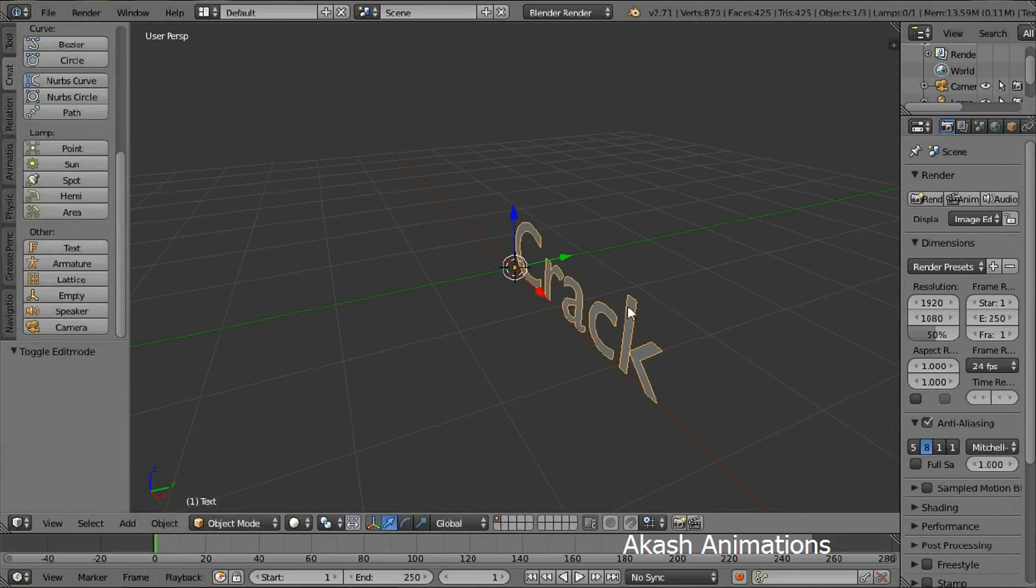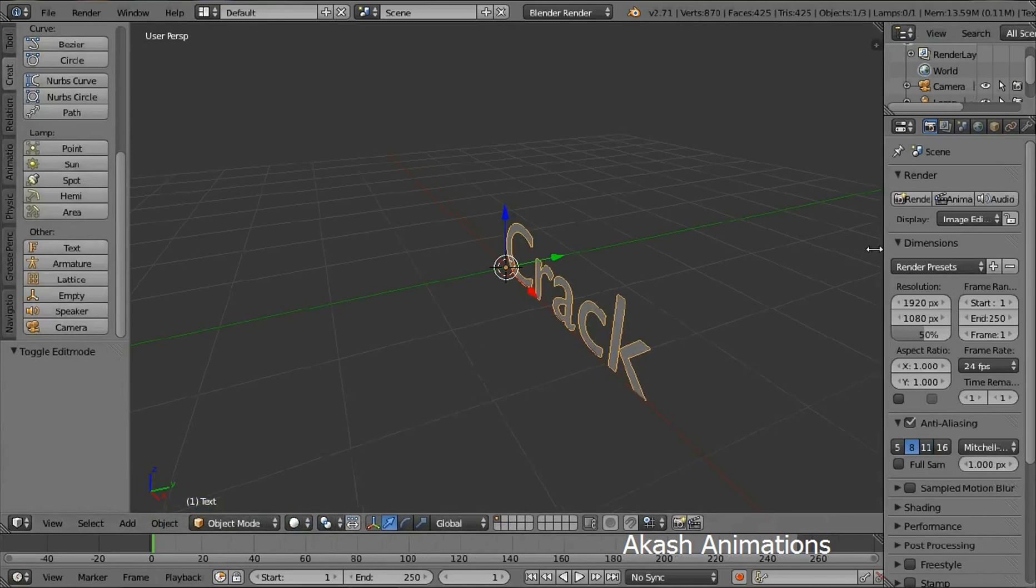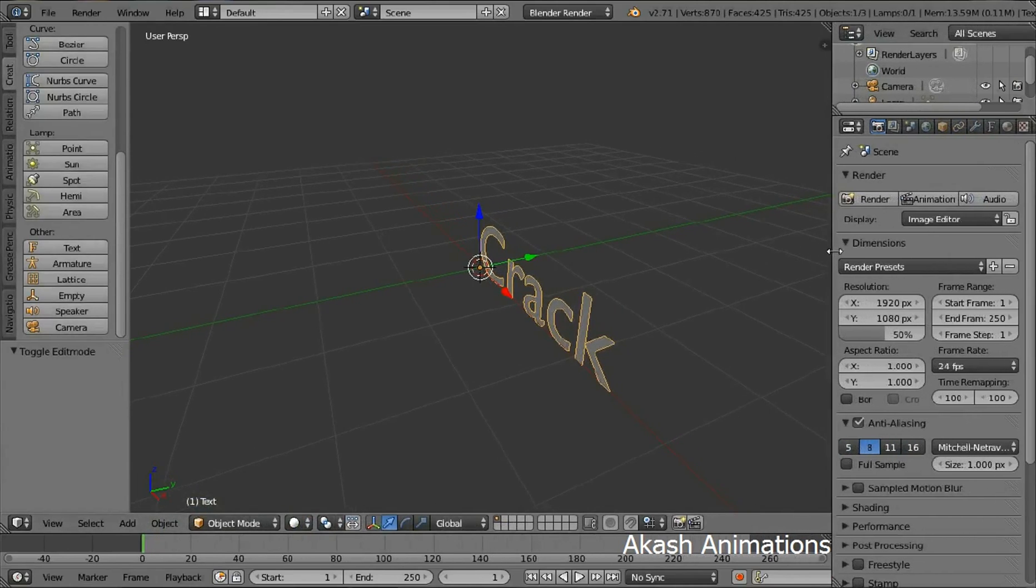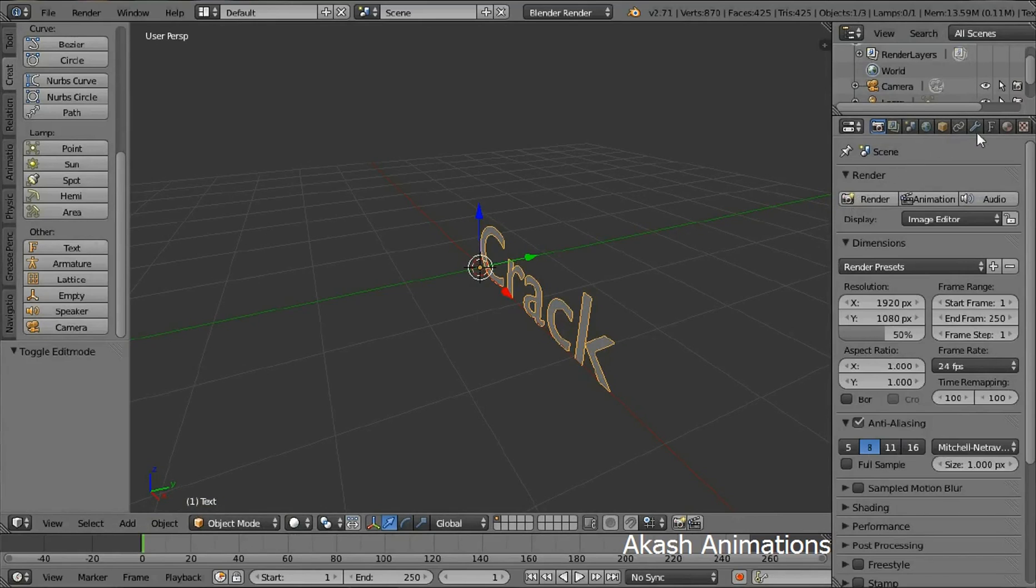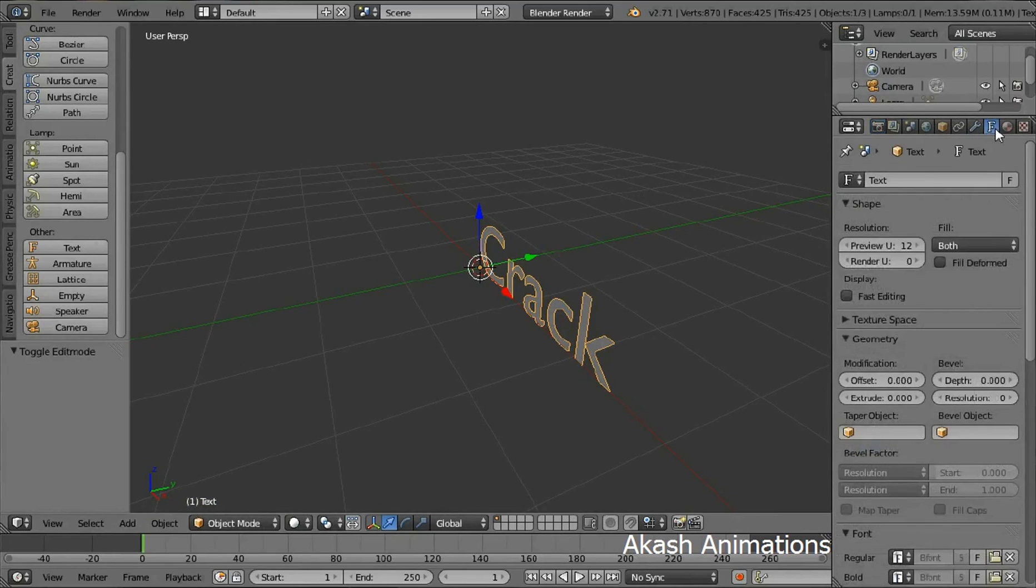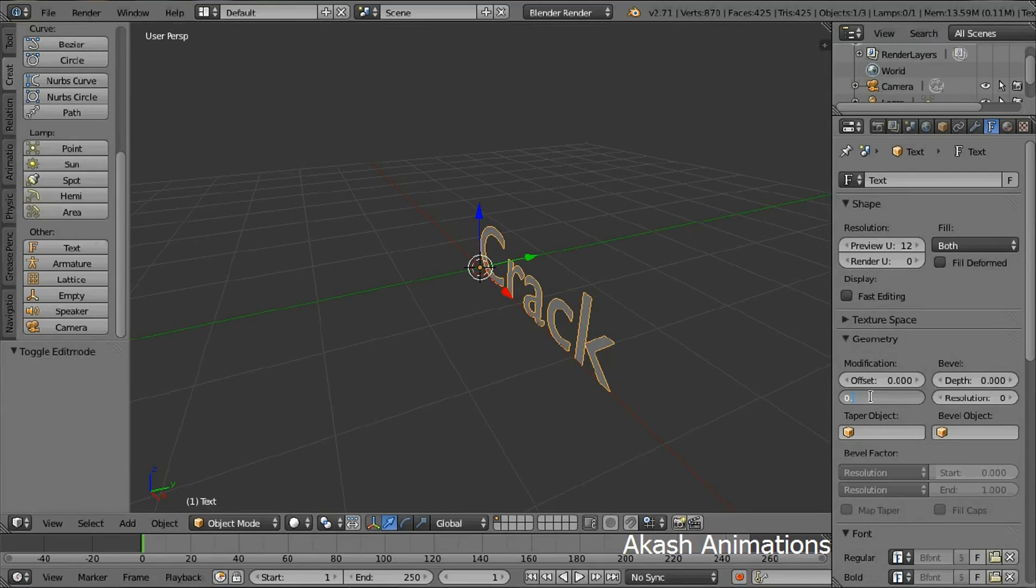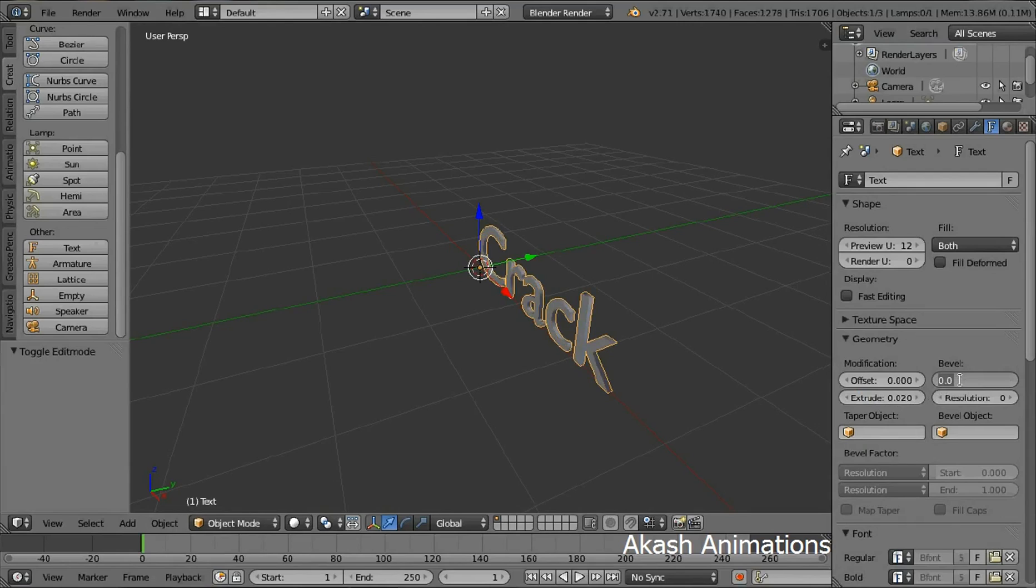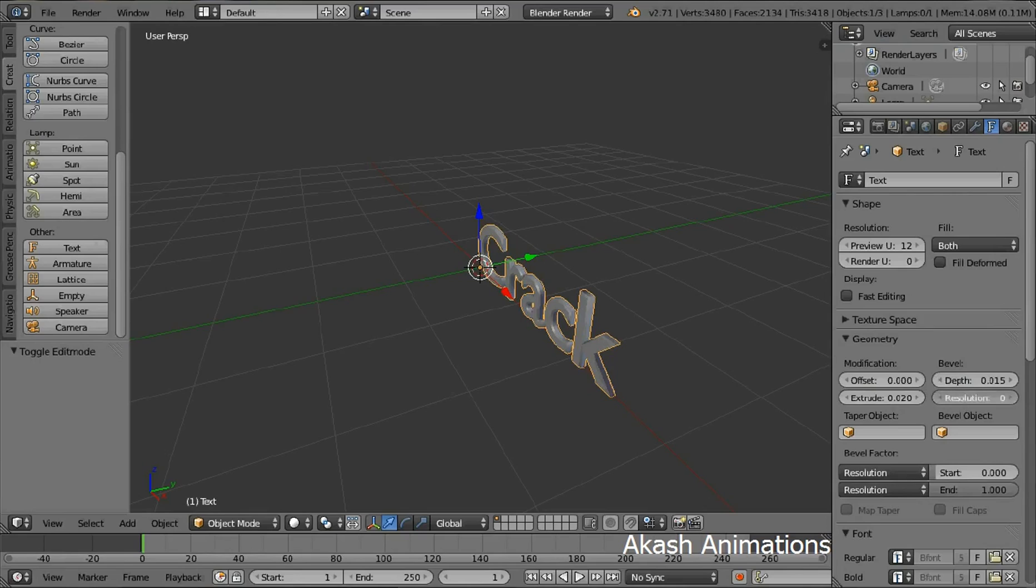Now drag out this panel and then select the object data button. Change the extrude value to 0.02, change the depth value to 0.015, and change the resolution to 3.